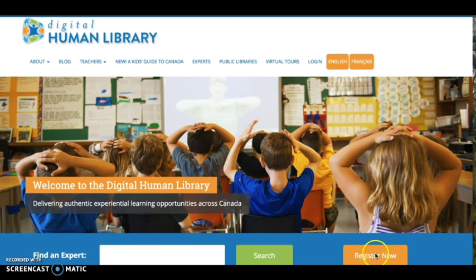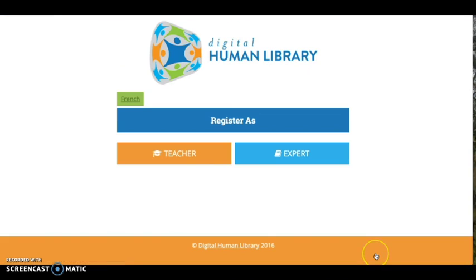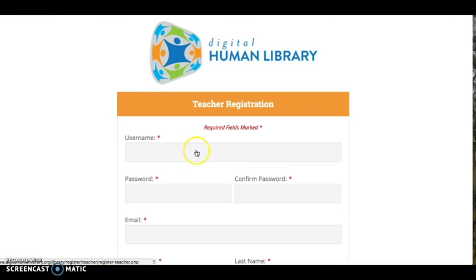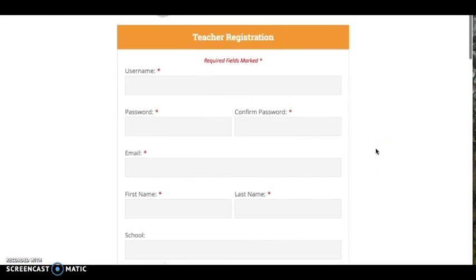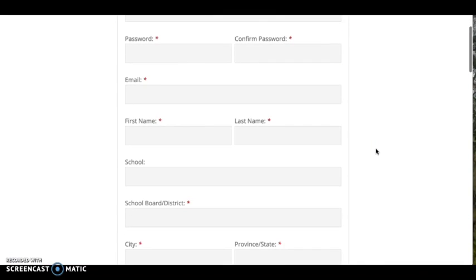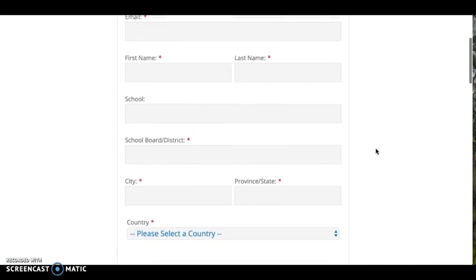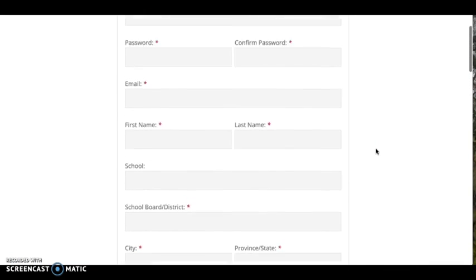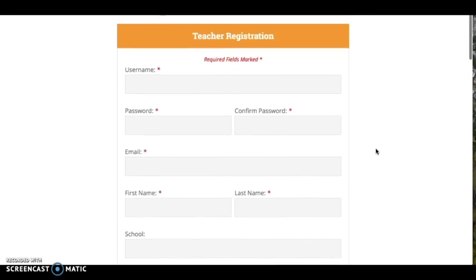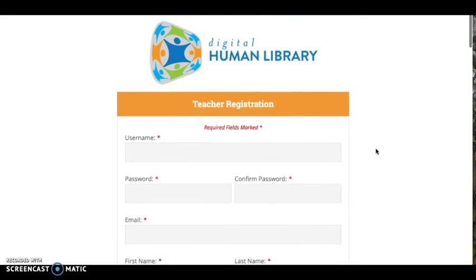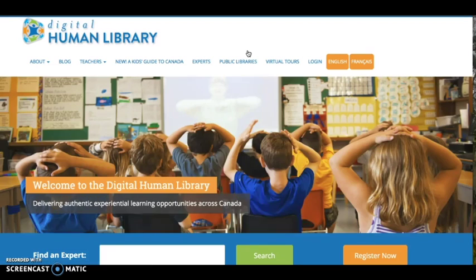To register, click Register Now. Complete the required fields on the registration form, agree to the terms of use, and submit your registration for approval. You will receive an email within 24 hours once your registration has been approved, and then you can log in and begin searching the Digital Human Library.